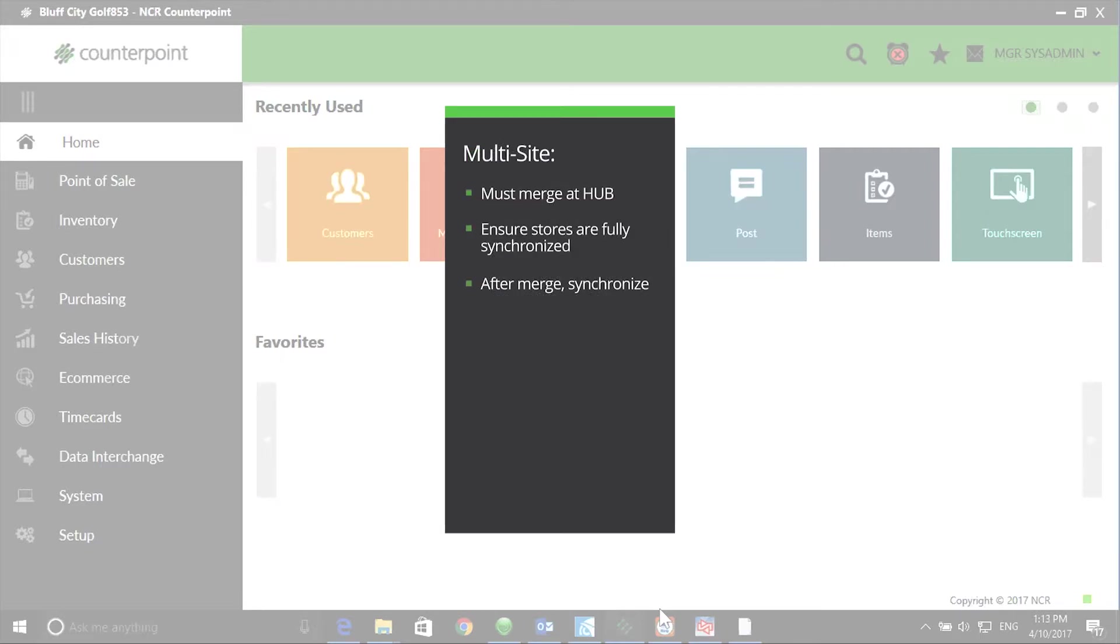In a multi-store environment, you must merge at the hub. Ensure all stores are fully synchronized before merging customers and synchronized again after merging customers.